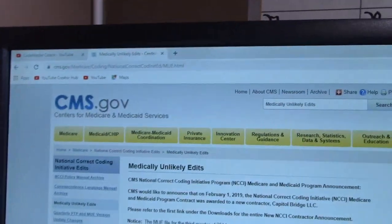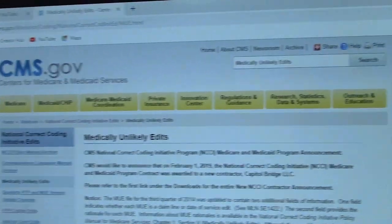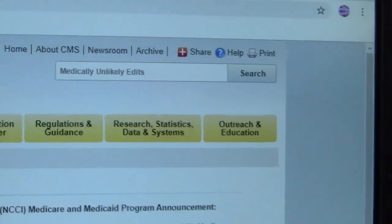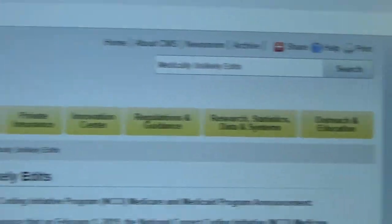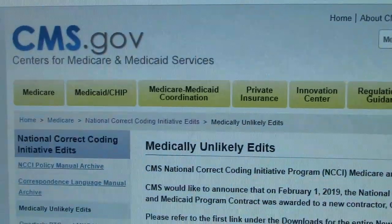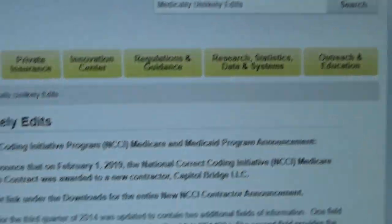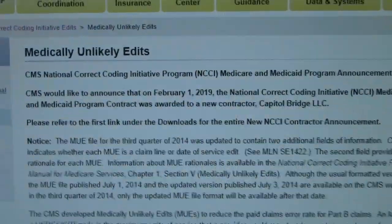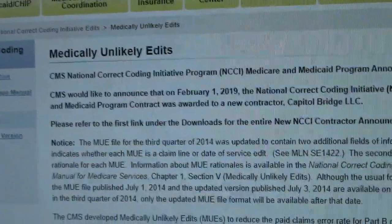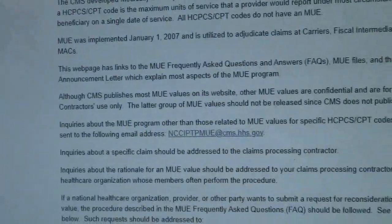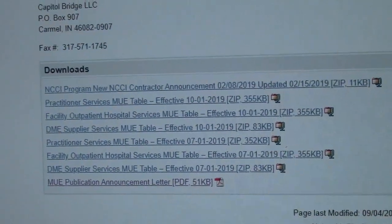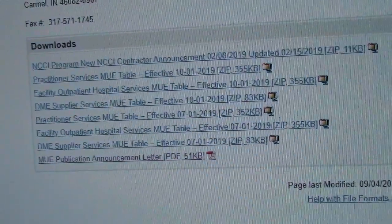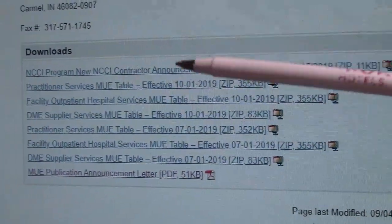When you get to the CMS website, in the search box I typed in 'medically unlikely edits.' This is on the CMS.gov website. It took me to a page with the medically unlikely edits, and if you go down to the bottom you will see the different types of downloadable information.